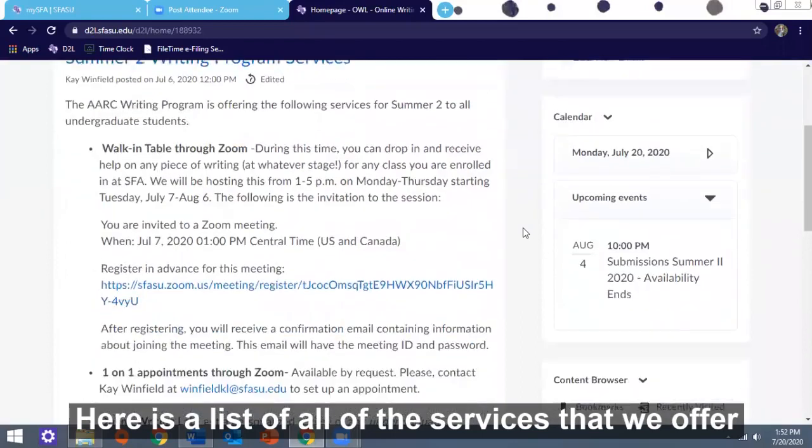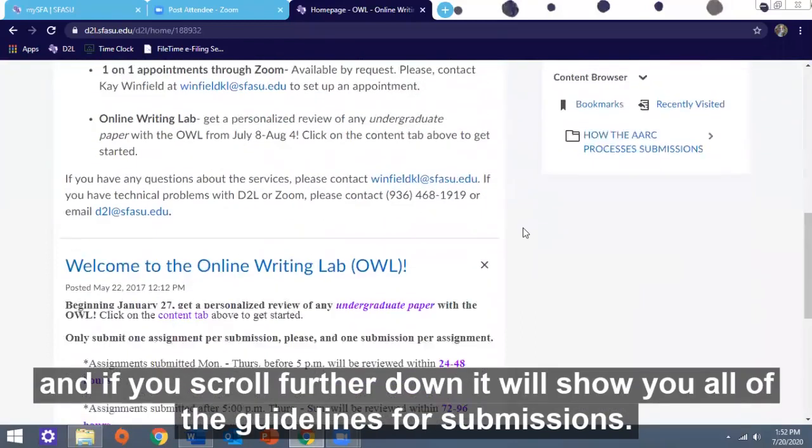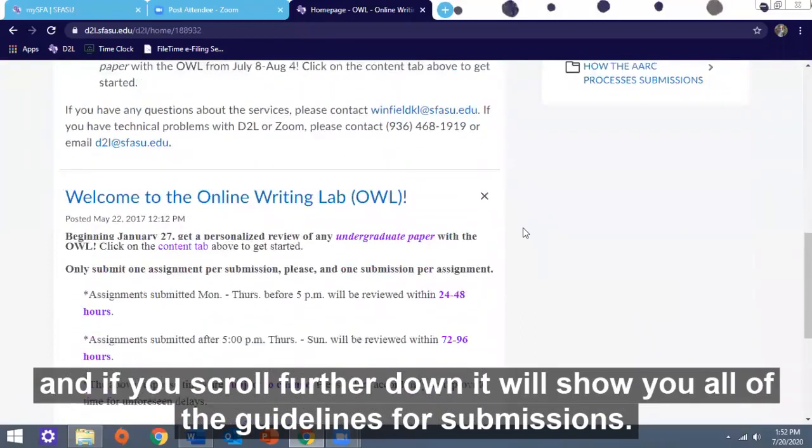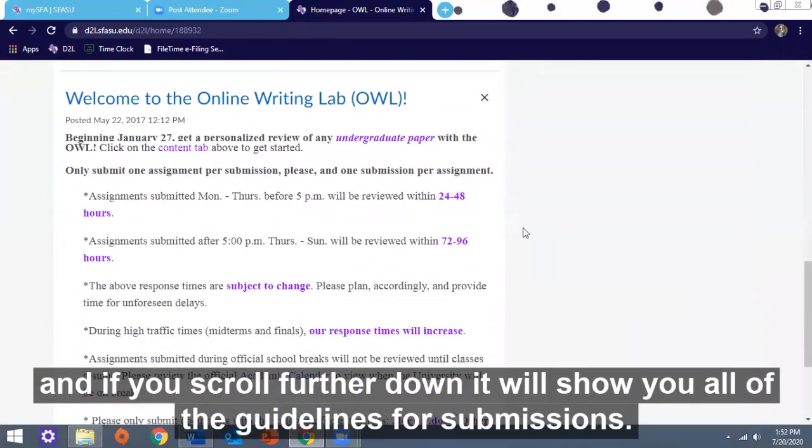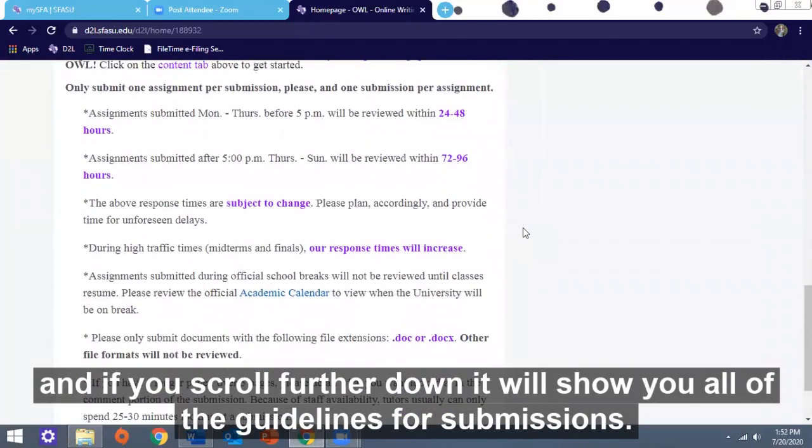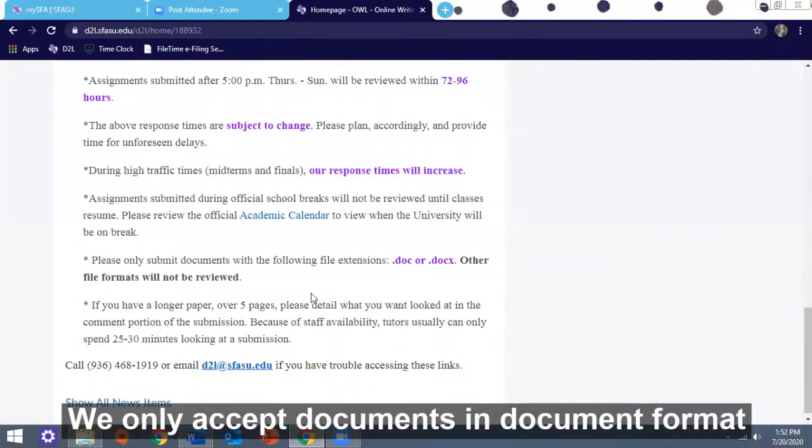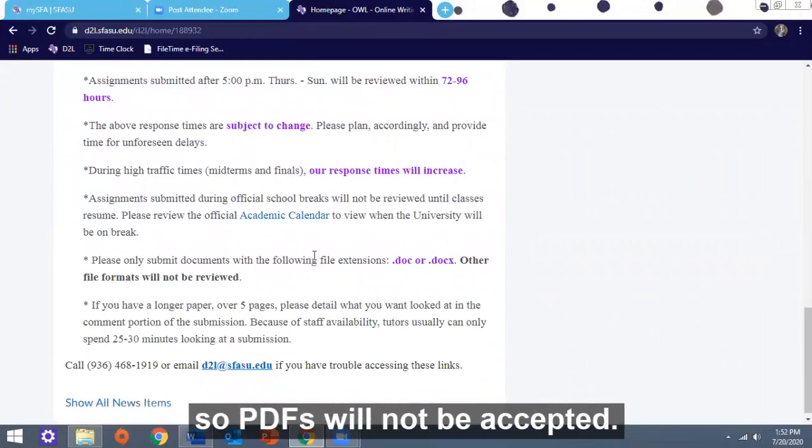Here's a list of all of the services that we offer. If you scroll further down it shows you all of the guidelines for submissions. We only accept documents in document format, so PDFs will not be accepted.